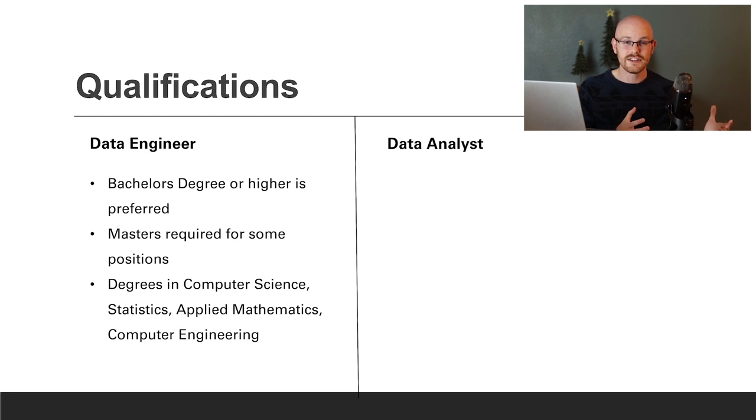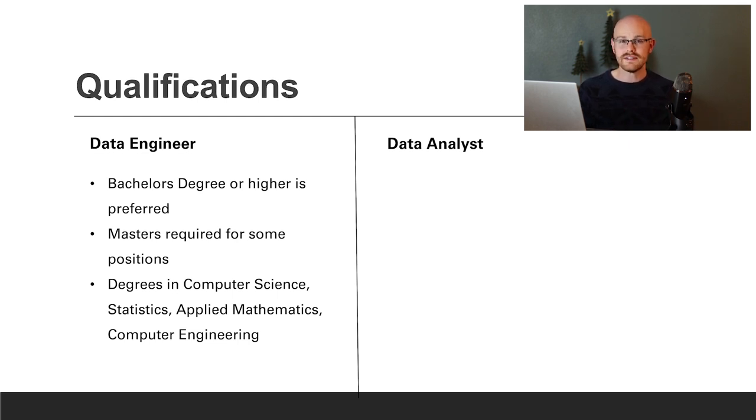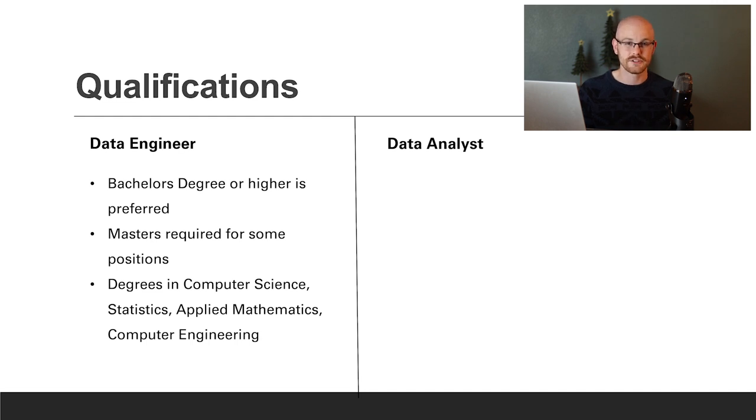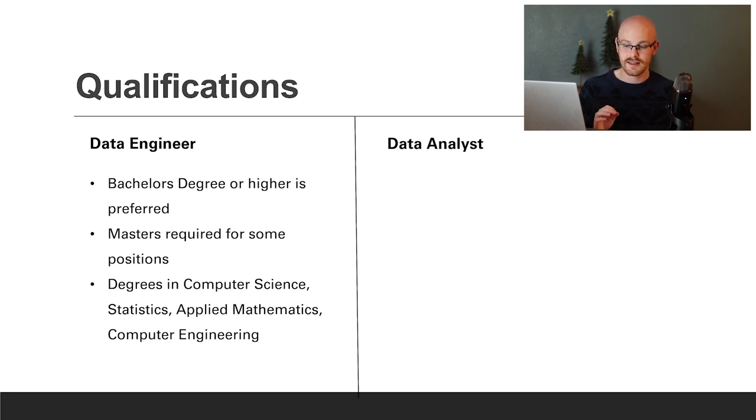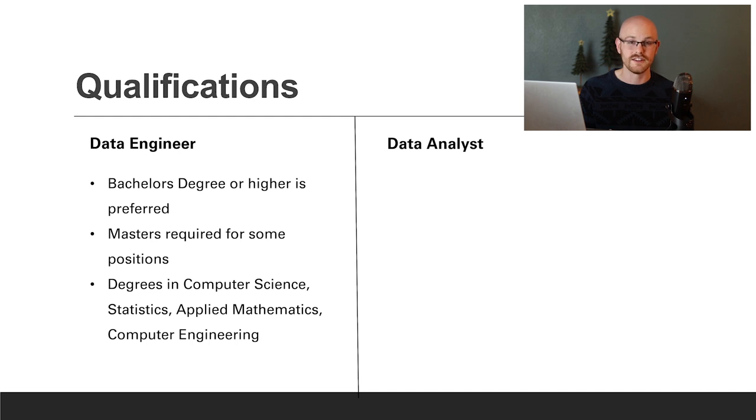Let's move on to qualifications, starting with the data engineer. Almost every job you'll find for data engineering requires a bachelor's degree. For some, you'll need a master's. Some highly recommended degrees are computer science, statistics, applied mathematics, and computer engineering.